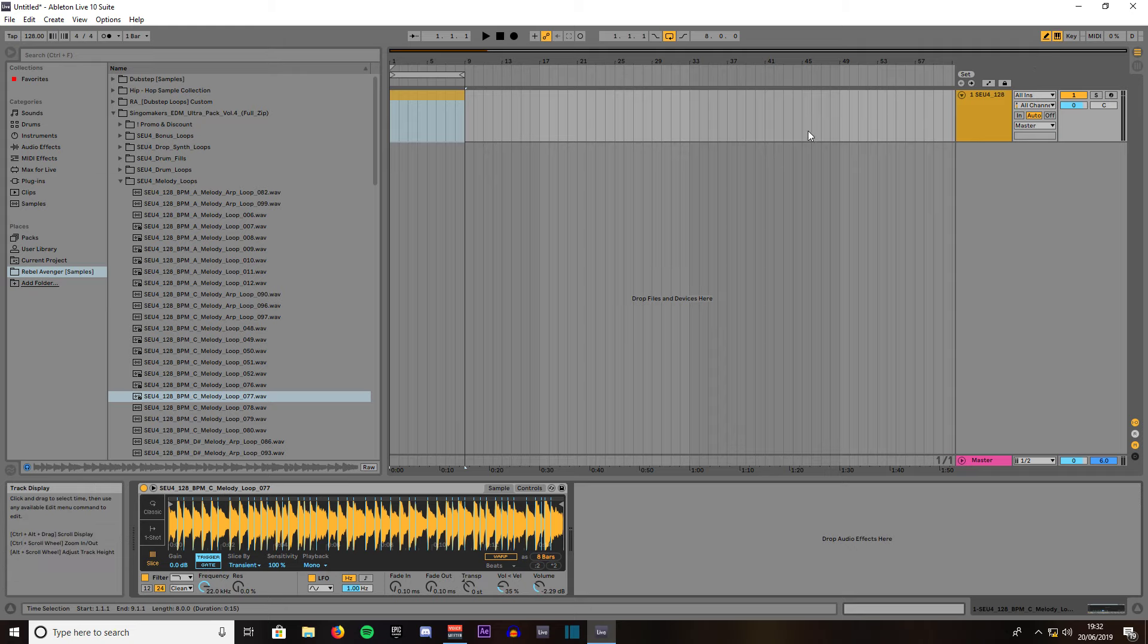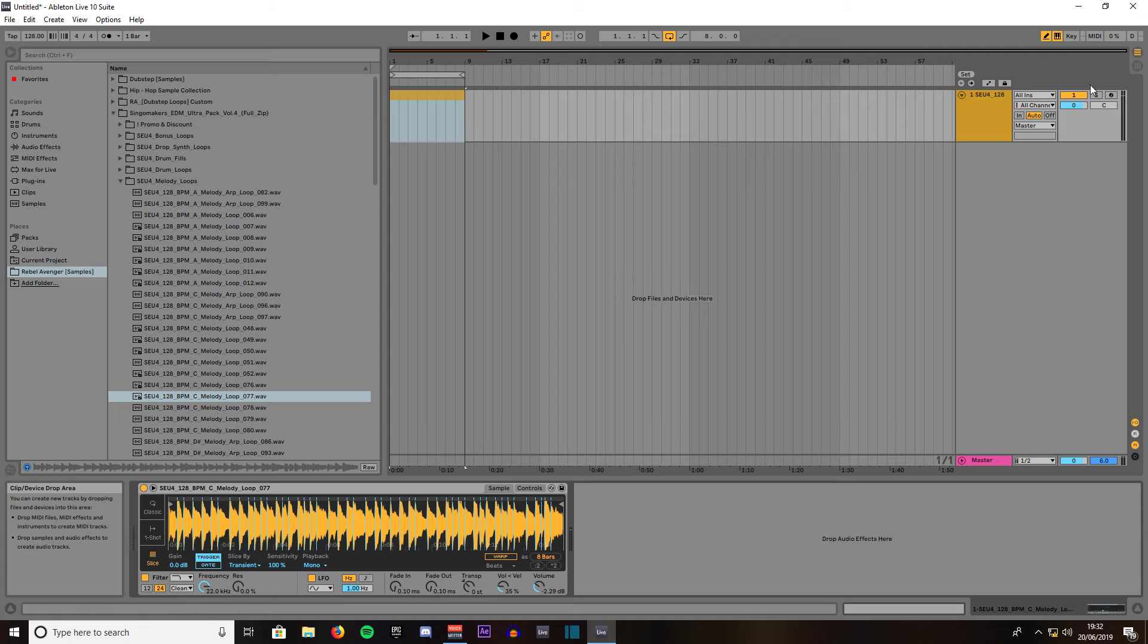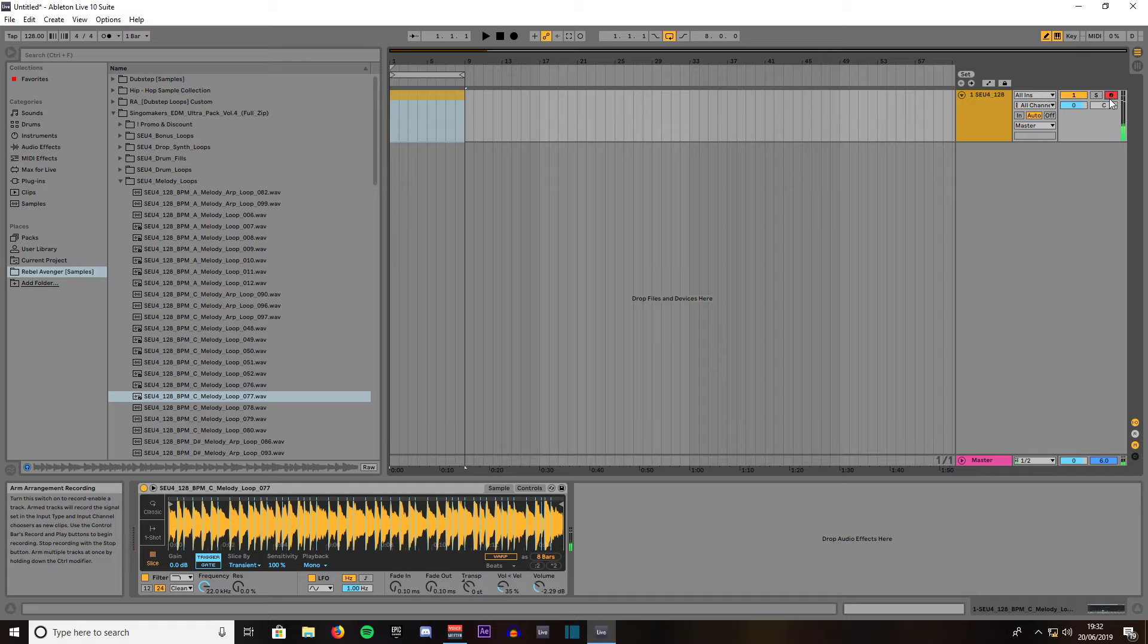So if we play a note first of all we've got to have it armed by pressing the record button. That's me pressing the S button. Now the D. See what it's doing.